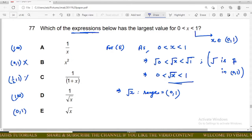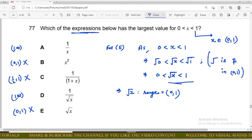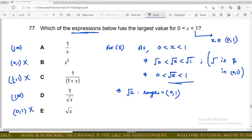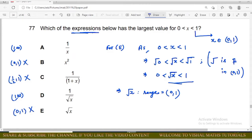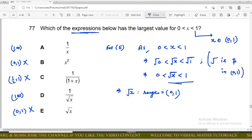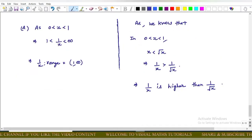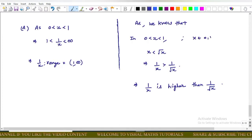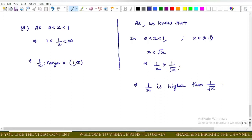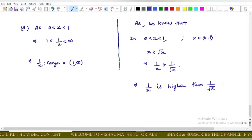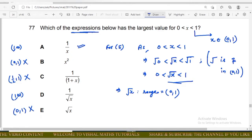Options B, C, and E are eliminated since the largest value can only be 1 in those ranges. Options A and D both have infinity as their upper bound. Since for 0 < x < 1, x < √x, it follows that 1/x > 1/√x. Therefore option A is larger than option D, and option A is the correct answer.